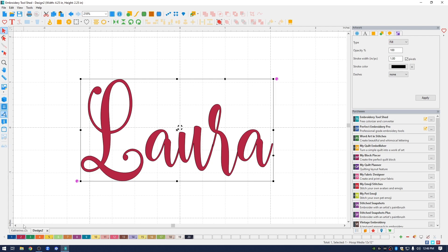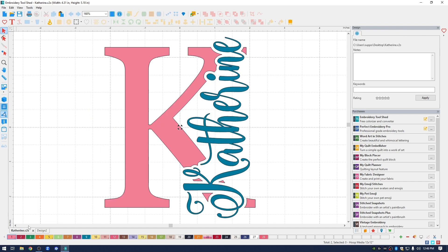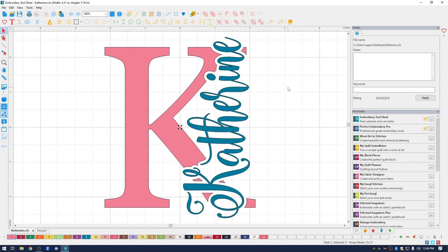One thing that I do want to show you, I did a different style. It's the same fonts, font styles that I used for Laura. But on this one, I put the name Catherine. I rotated it 90 degrees and put it at the right edge of the letter. So this is just a different look.